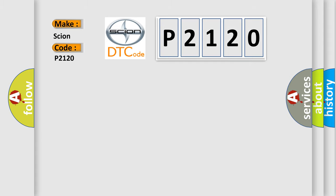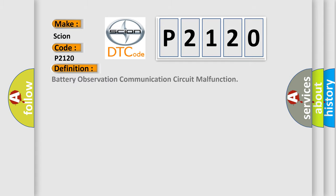The basic definition is: battery observation communication circuit malfunction.